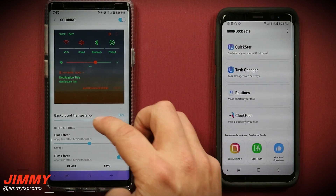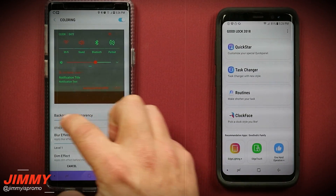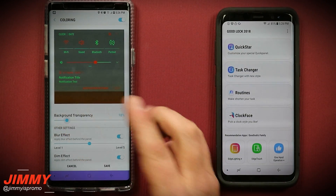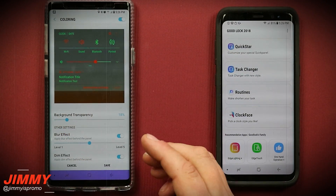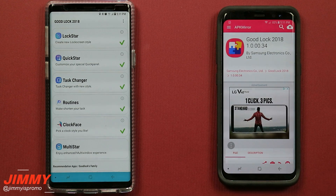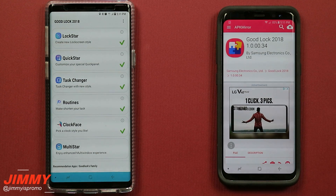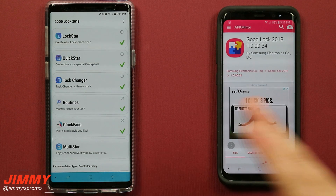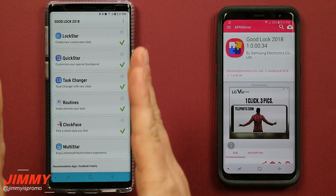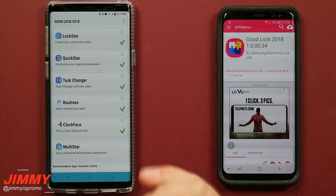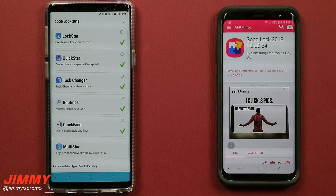Hello everybody, James Promo here back again with another awesome video. In today's video I'm going to show you guys how you're able to get Good Lock 2018 on your phone if you live outside of the United States.